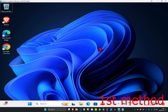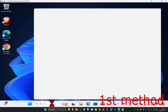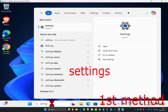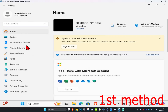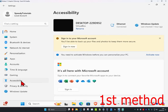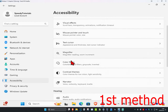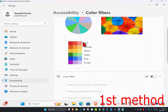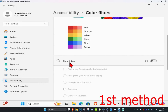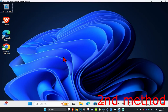For the first step, head over to search and type in 'Settings' and click on it. On the left-hand side, click on Accessibility, then scroll down until you find Colour Filters. Click on Colour Filters, scroll down, and make sure you have Colour Filters turned off.